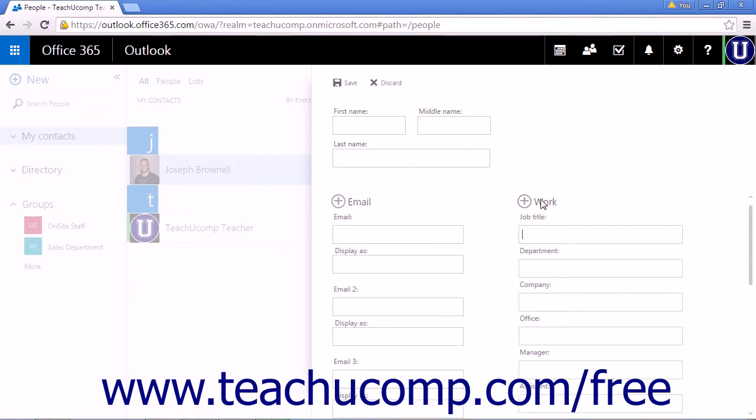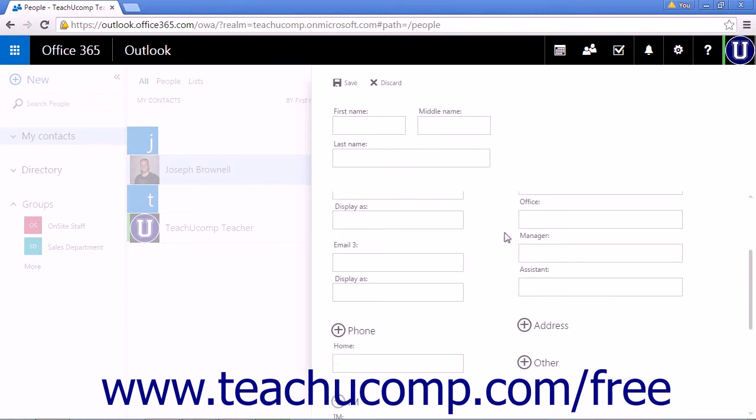You can add work information, job title, department, company, office, manager, assistant.